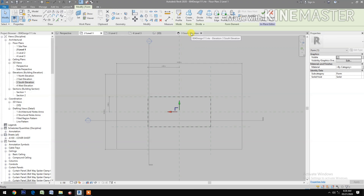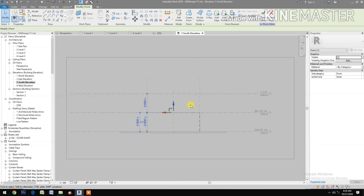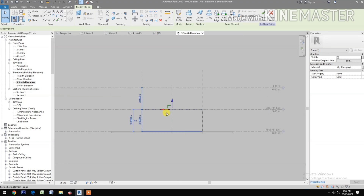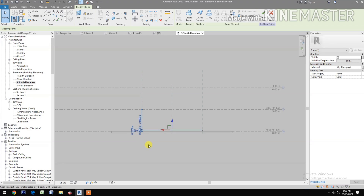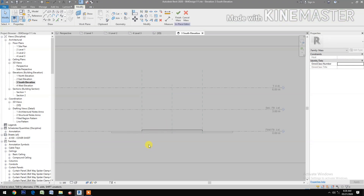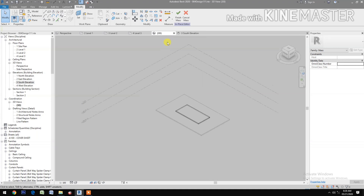Create form. Let's go to south elevation. Let's adjust the height — pull down and change it to 0.2 meters. Now let's go to 3D.